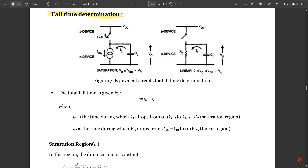Now the important concept: fall time determination — how to determine fall time in different regions of operation. The equivalent circuits for fall time show a PMOS and NMOS device treated as switches. The PMOS switch is open (off) and the NMOS is on. The total fall time is: tf = tf1 + tf2, where tf1 is the time Vout drops from 0.9·VDD to (VDD − Vtn) — the saturation region — and tf2 is the time Vout drops from (VDD − Vtn) to 0.1·VDD — the linear region.